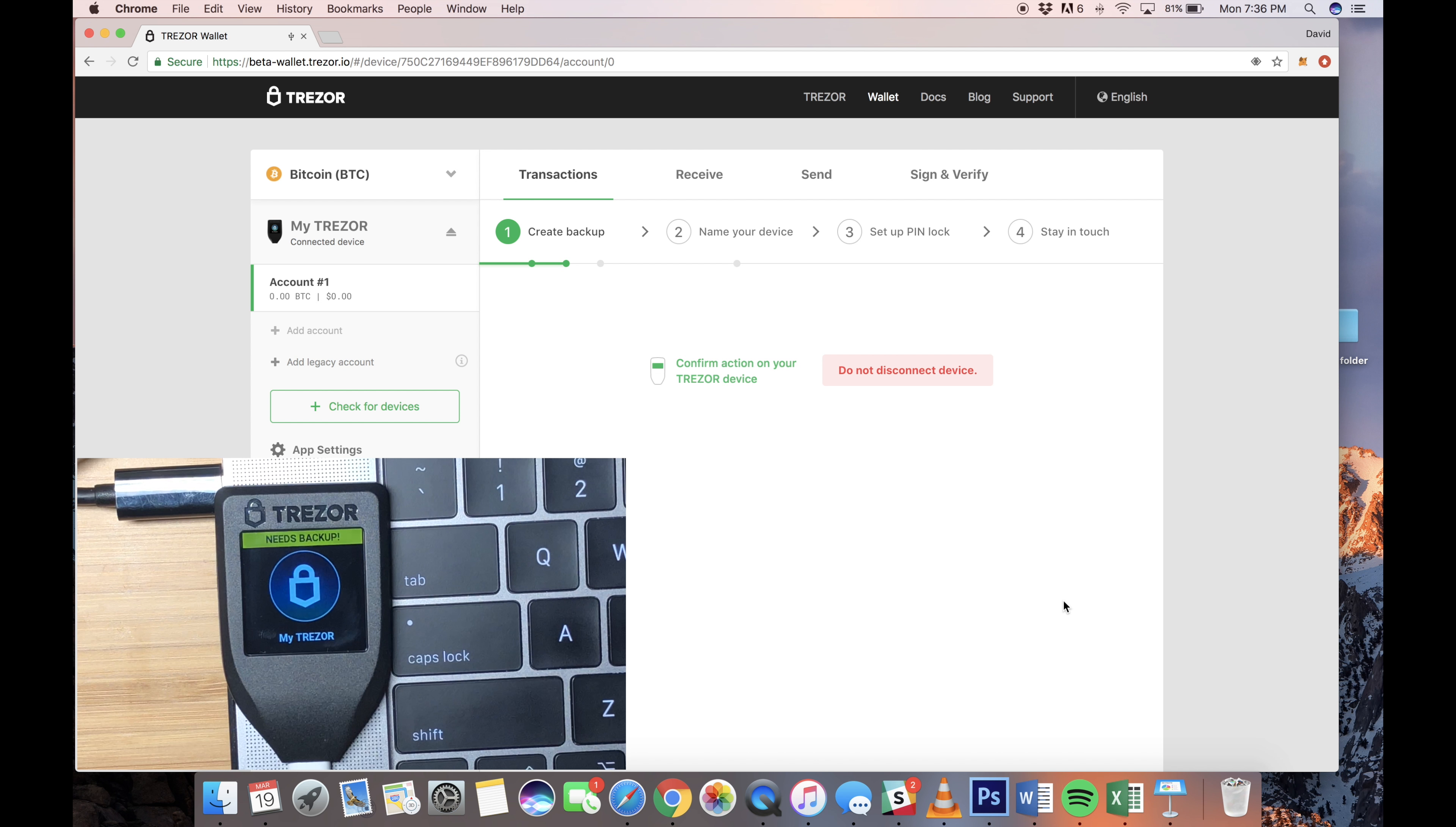And here you'll have an option to stay updated with their newsletter. We're going to hit Continue. And there we go. Your wallet is set up. Here you'll have an option to switch between the Bitcoin wallet and the various different wallets that Trezor supports. And now you can send out your public key and start receiving and sending your cryptocurrencies.